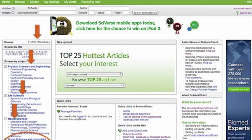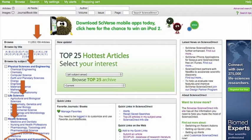Next, note on the left side of the screen that the four broad subject areas are broken out into their component subjects. Under Physical Sciences and Engineering, we have Chemistry, Astronomy, Physics, and more. Under Life Sciences, we have Agricultural Science, Biochemistry, Genetics, Environmental Science, and so on. Health Sciences covers Medicine, Dentistry, Nursing, Pharmacology, and so forth. You can browse by any of these subjects.